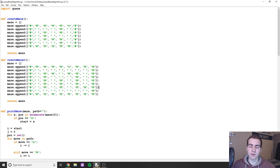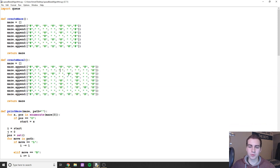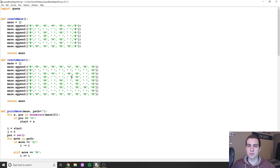Essentially what this algorithm does is generate a list of every single possible move or subset of a problem that we can do. We try all of those different things until we reach a favorable result. We'll start with a demonstration, then talk about a queue, then the Breadth First Search algorithm, and then get into implementing it.